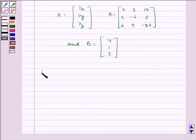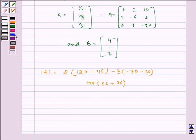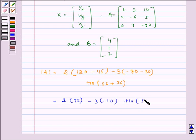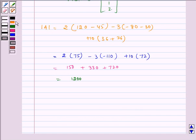Now let us find the determinant of A, which is equal to 2 multiplied by (120 minus 45), minus 3 multiplied by (minus 80 minus 30), plus 10 multiplied by (75 minus 3 minus 1... plus 10 multiplied by 72), which is equal to 150 plus 330 plus 720, which is equal to 1200. We can see that this is not equal to 0, therefore A inverse exists.